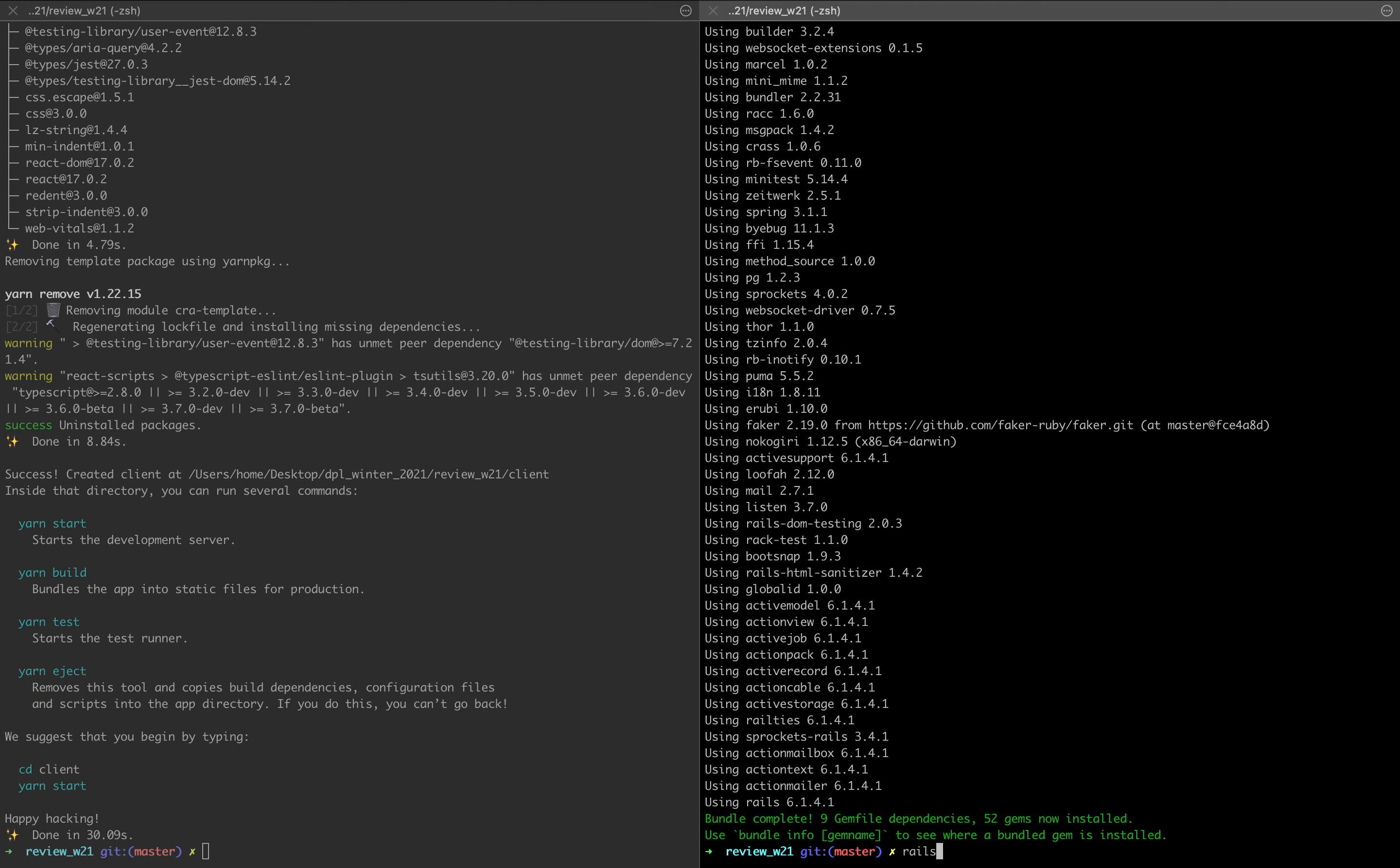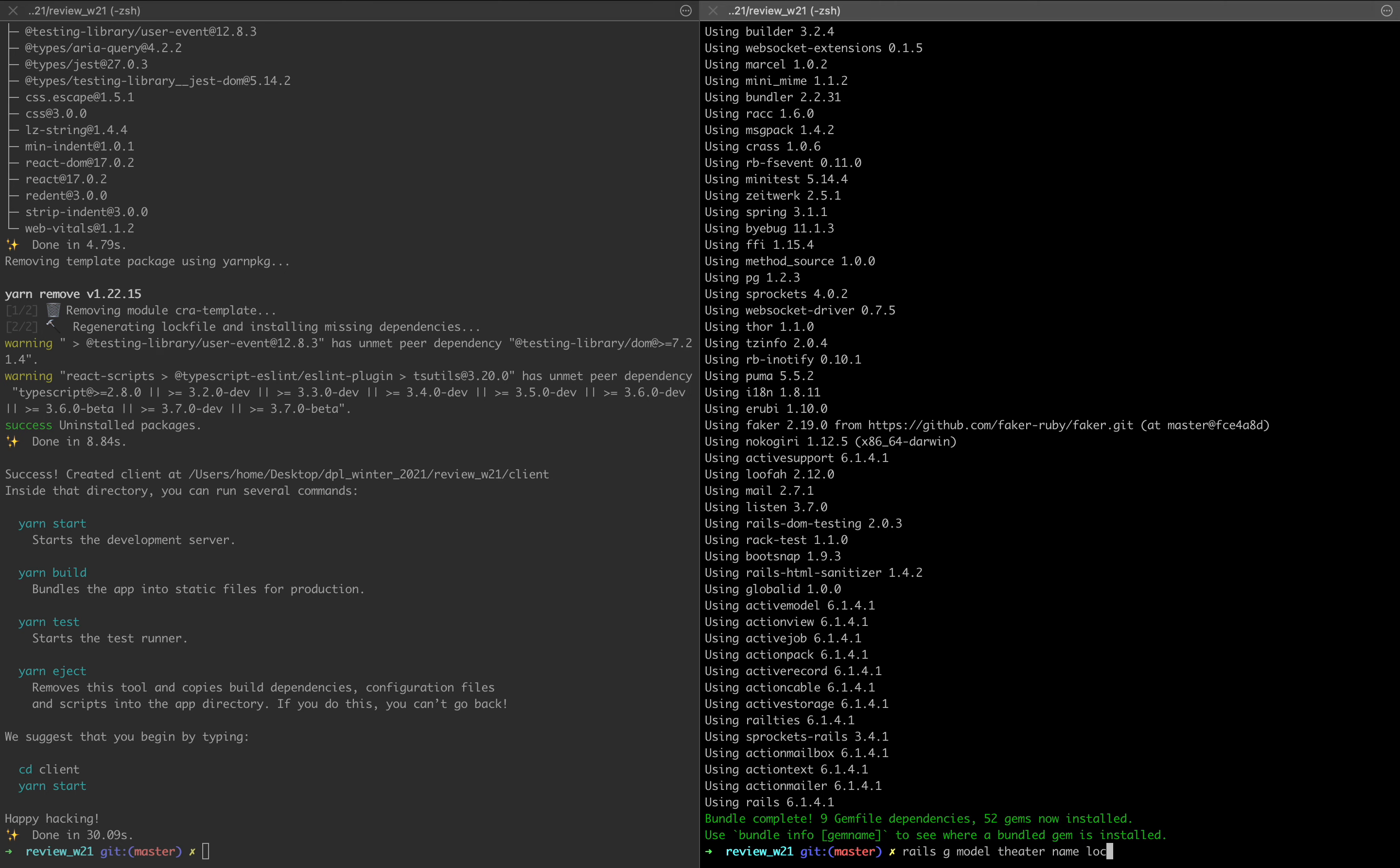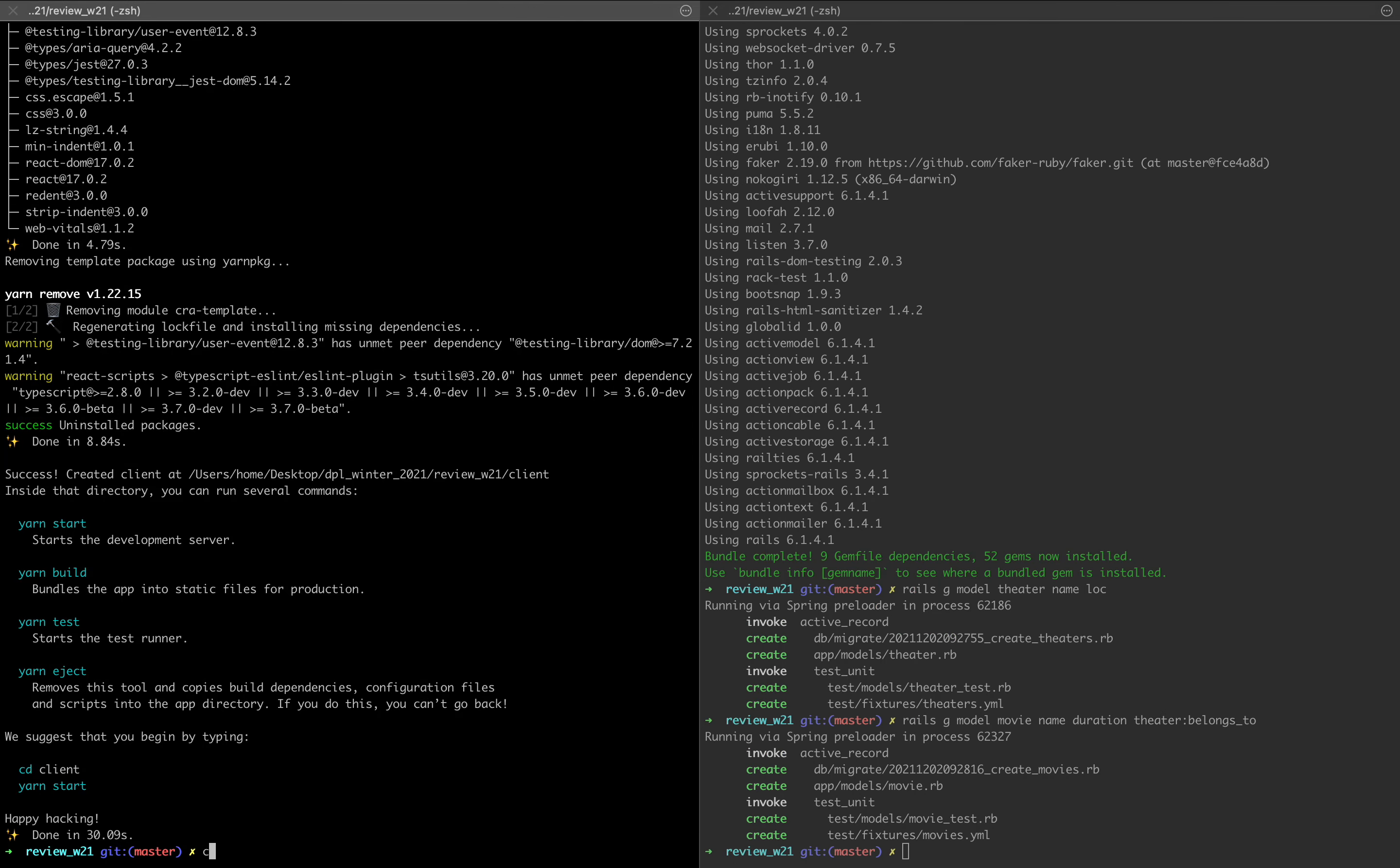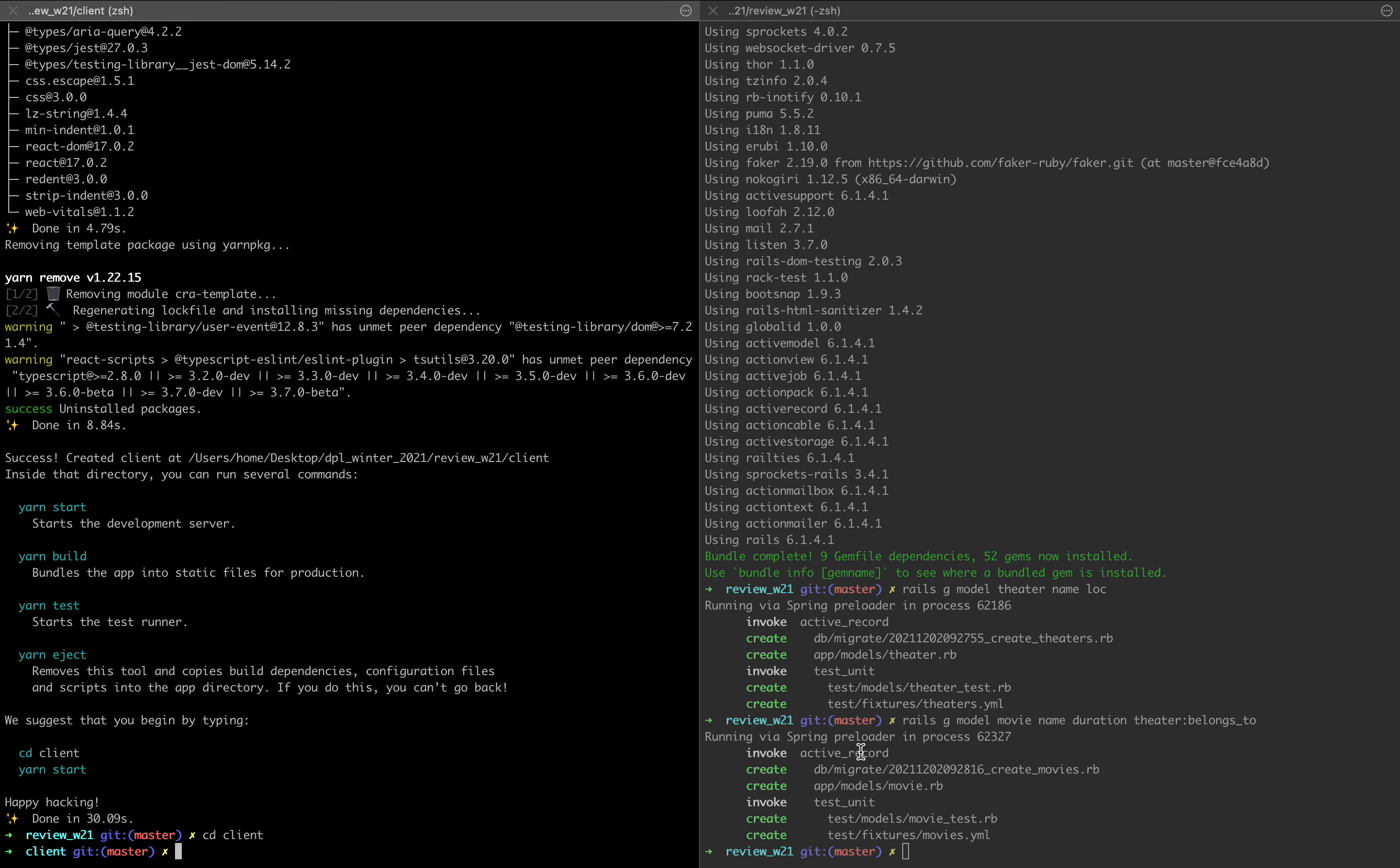We can work on our models with rails g model. And then we're going to be doing a theater, so theater with a name and location. And then we're going to be making movies in the theater. Rails g model movie with a name of the movie and the duration. They also belong to theater, so theater belongs_to.